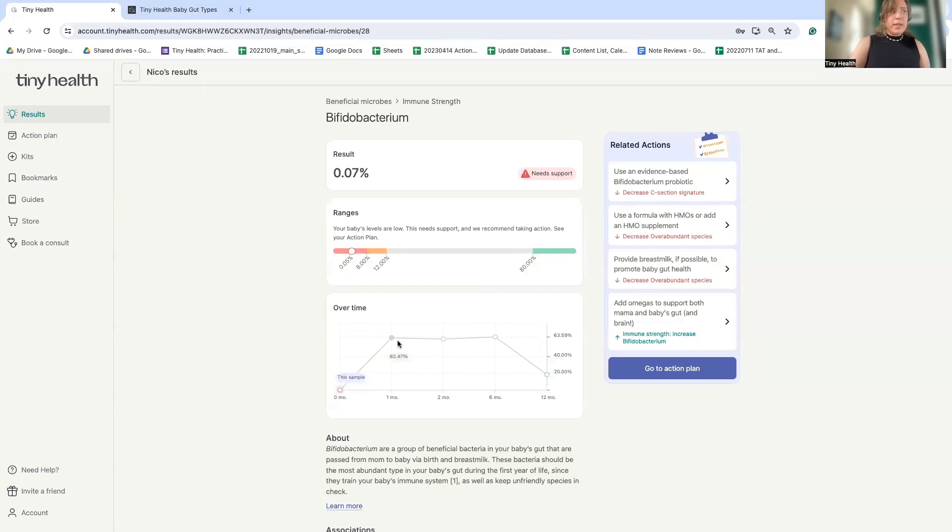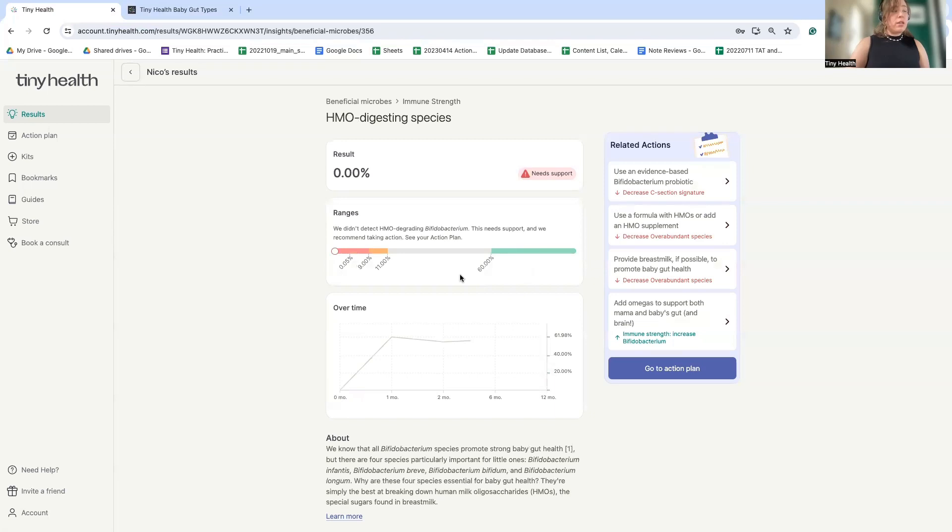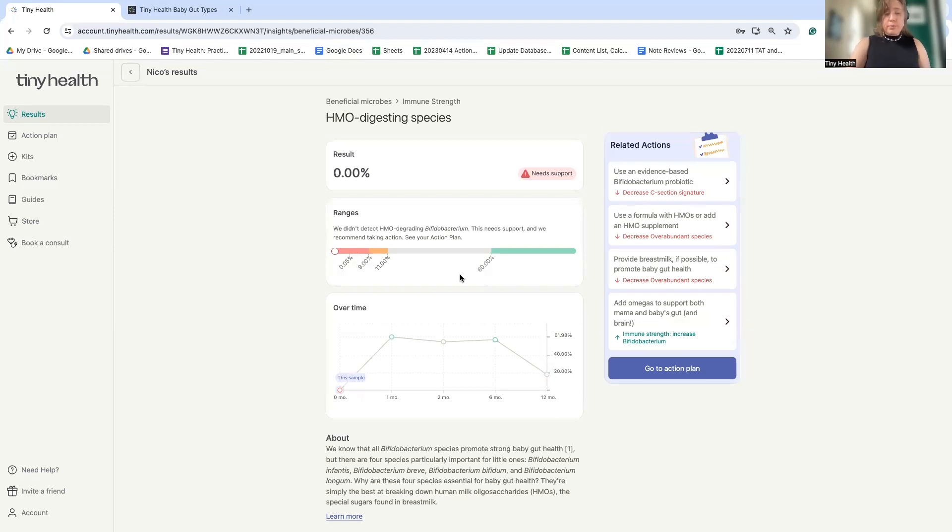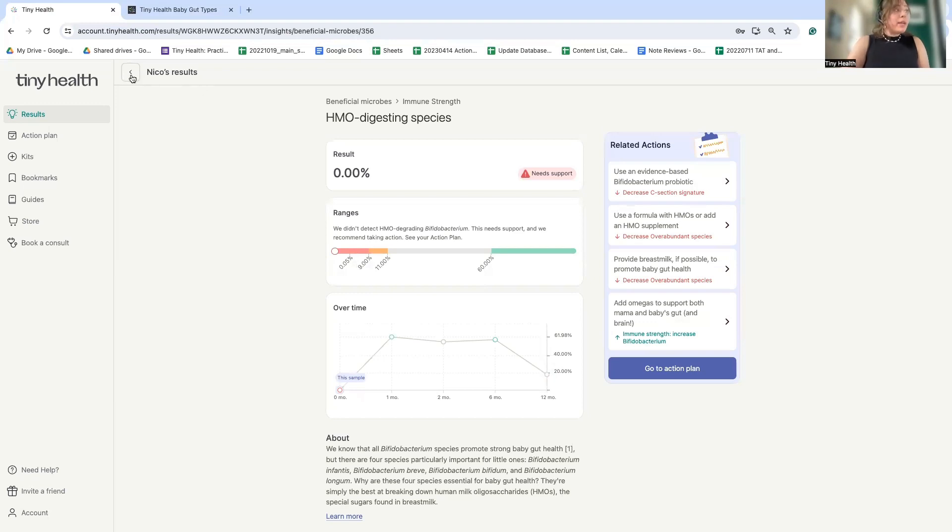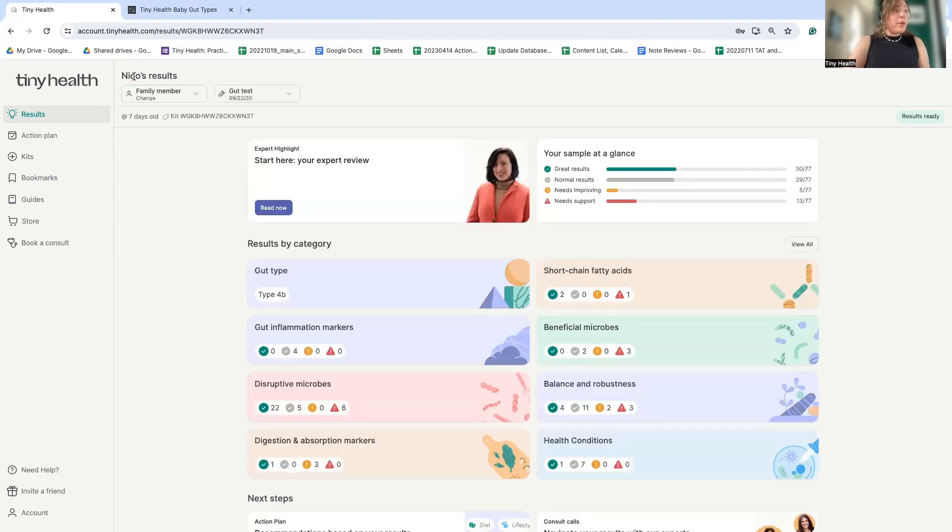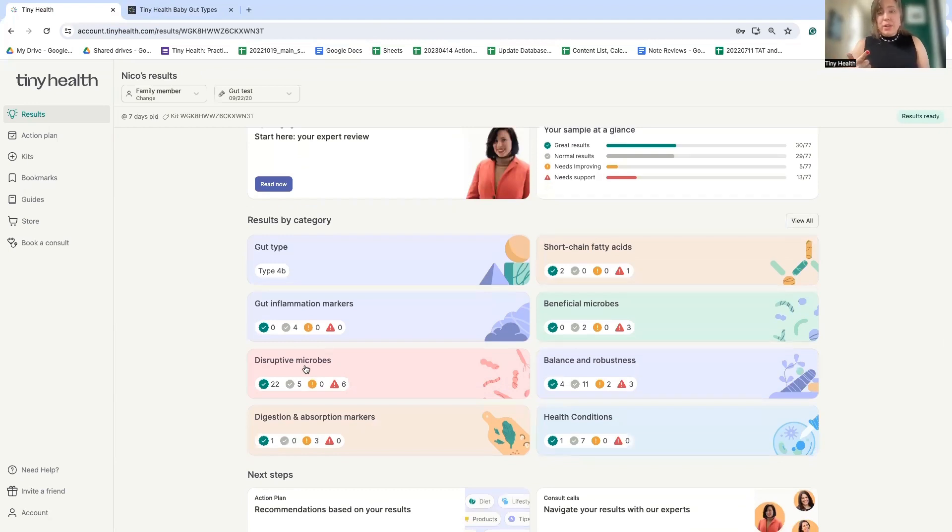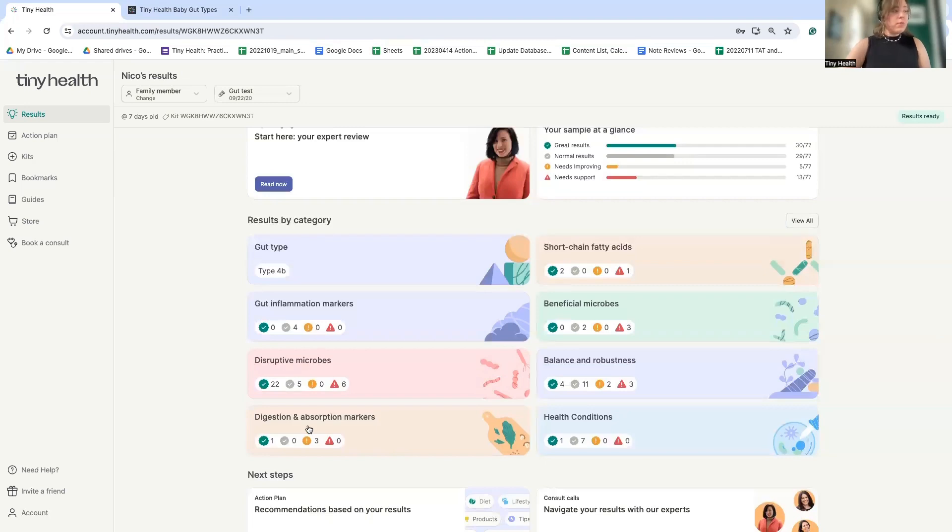Again, sneak peek. This does get better. We can also see specifically that there are not any of these four classic HMO digesting species or the ones that digest those beneficial sugars found in breast milk. So that's not ideal. However, we can, because we have the ability to look at function of the microbiome, we can check in on abundance. So bifido, HMO digesting, bifido, they're not there at very high levels or at all.